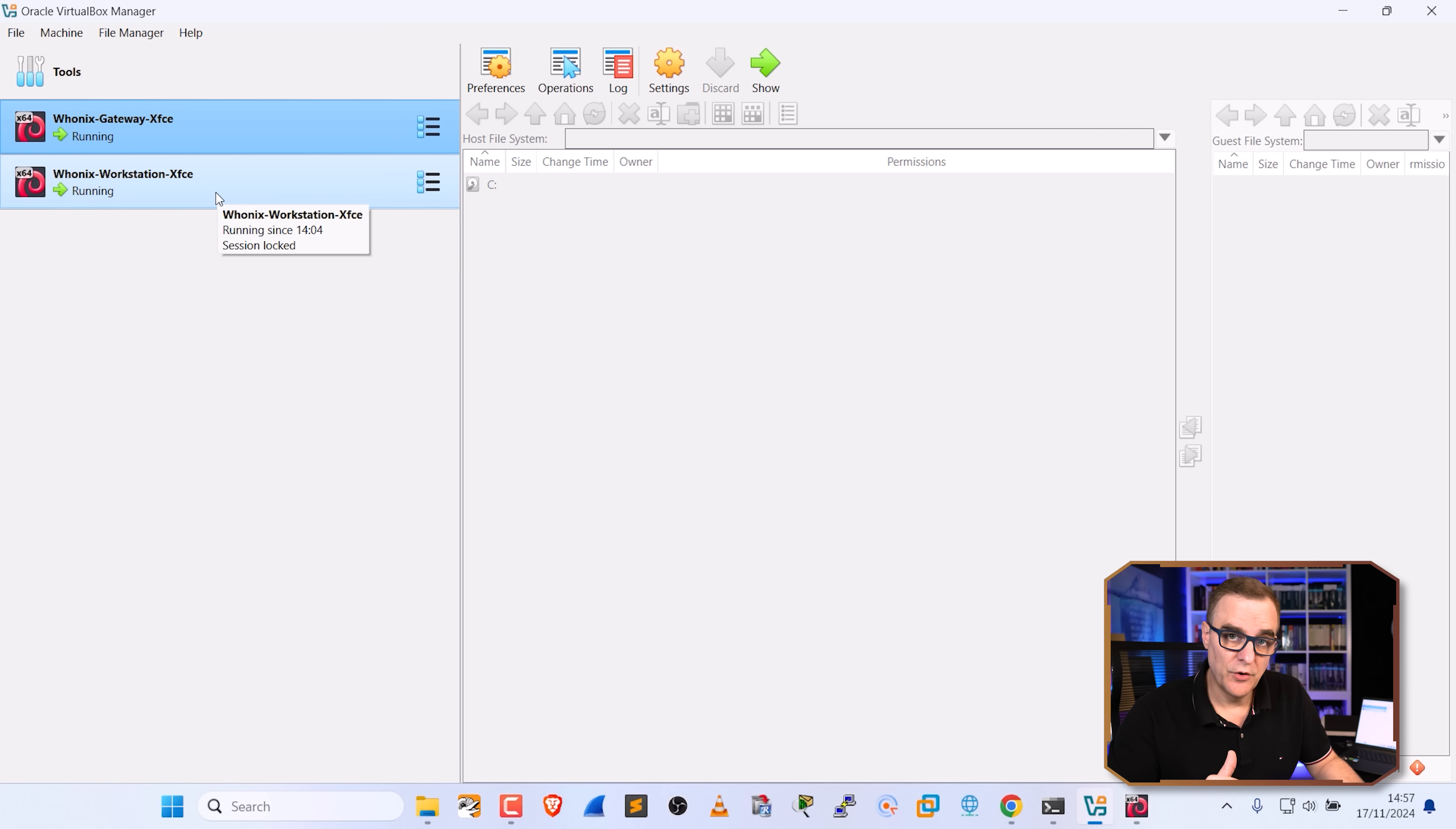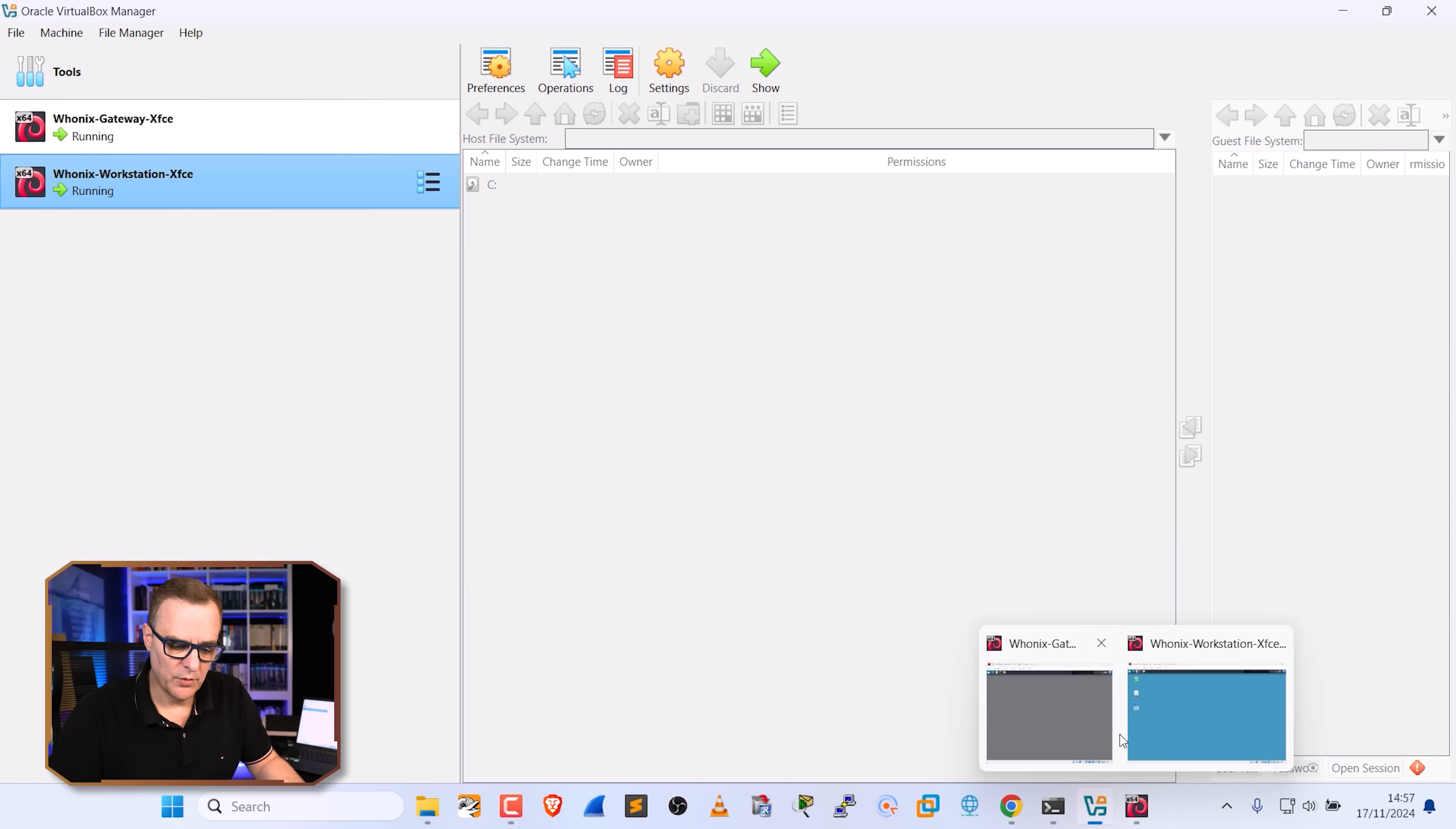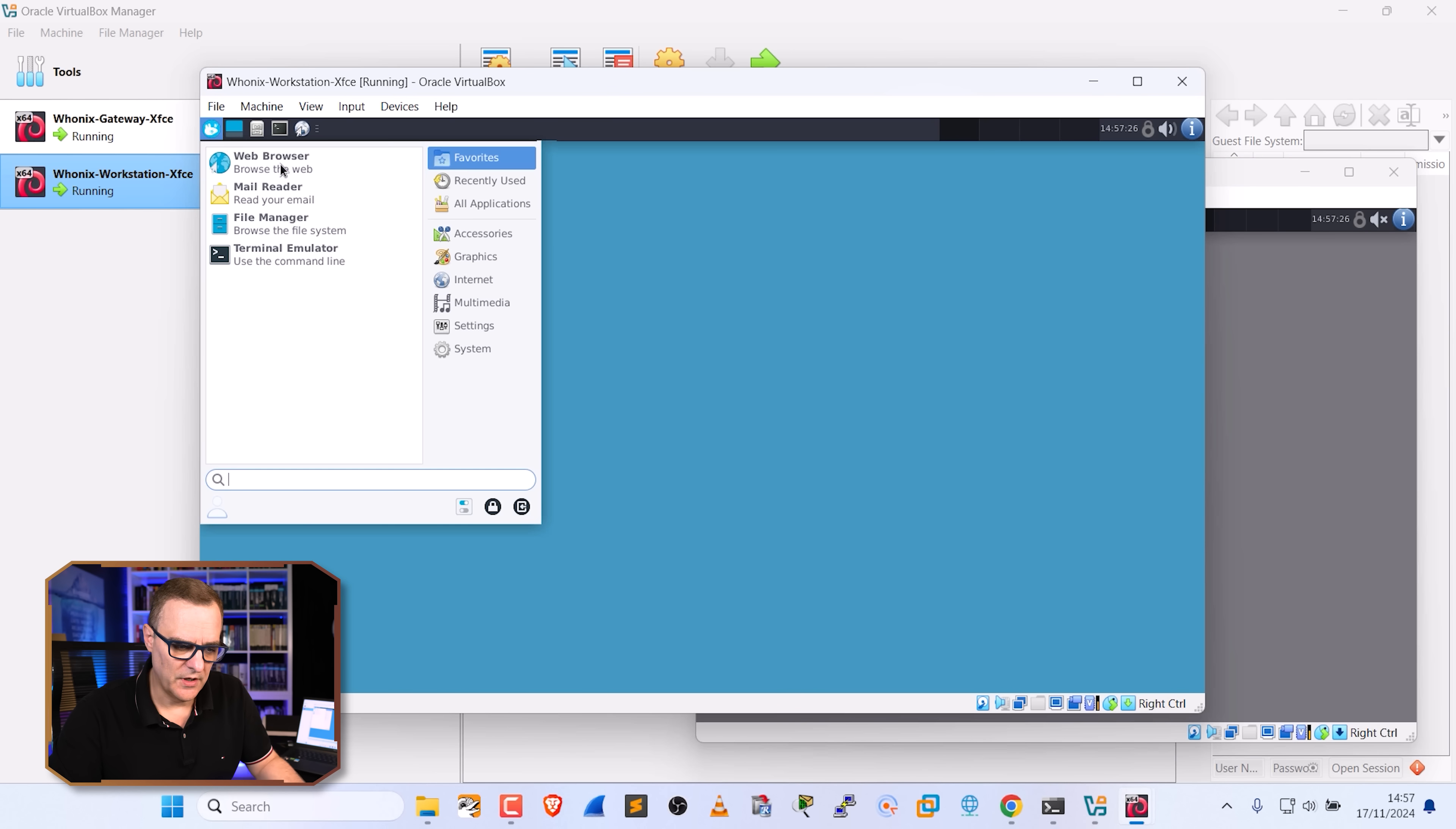So again, we've got two virtual machines. We've got a gateway and we've got a workstation virtual machine. It's important that you start the gateway first, get that booted up and then start the workstation. So that's what we've done. There's the gateway. There's the workstation.